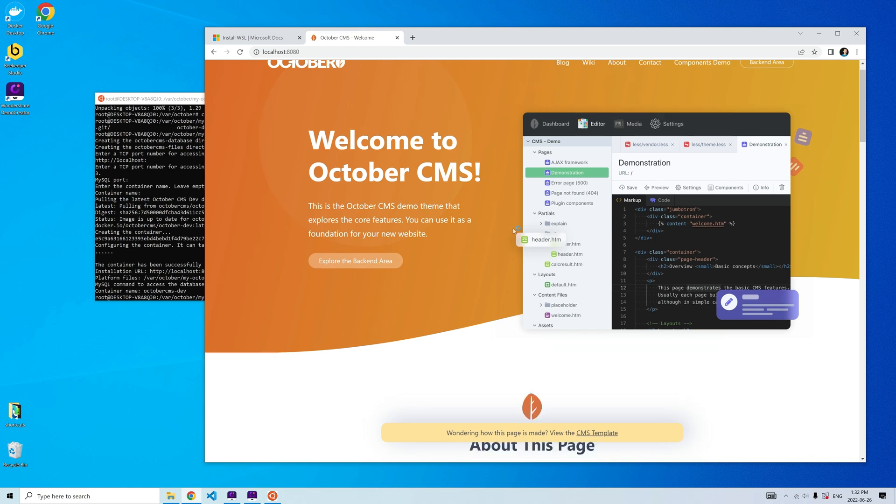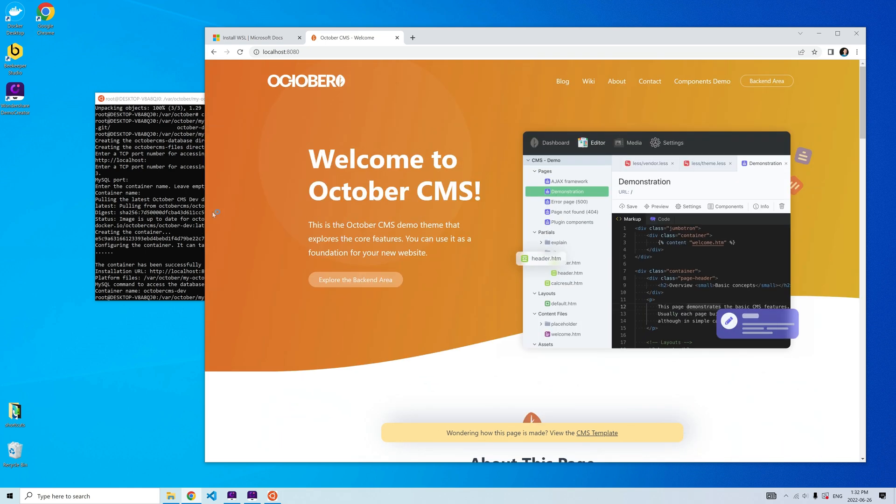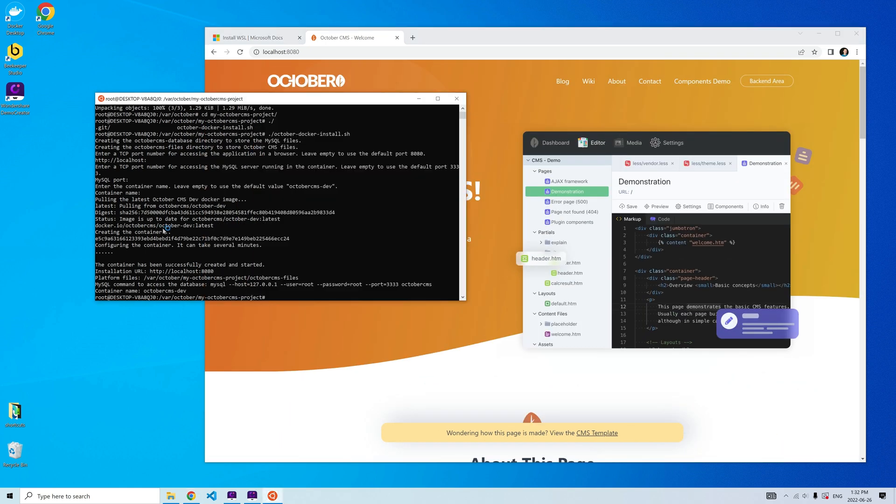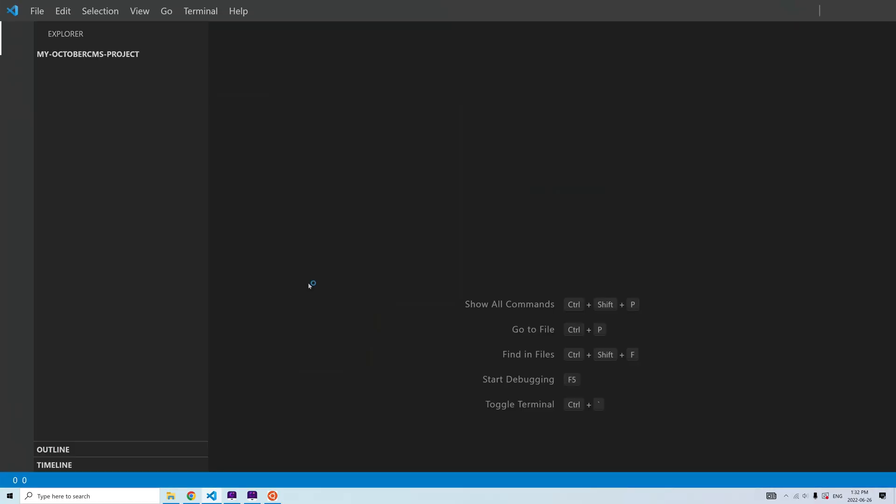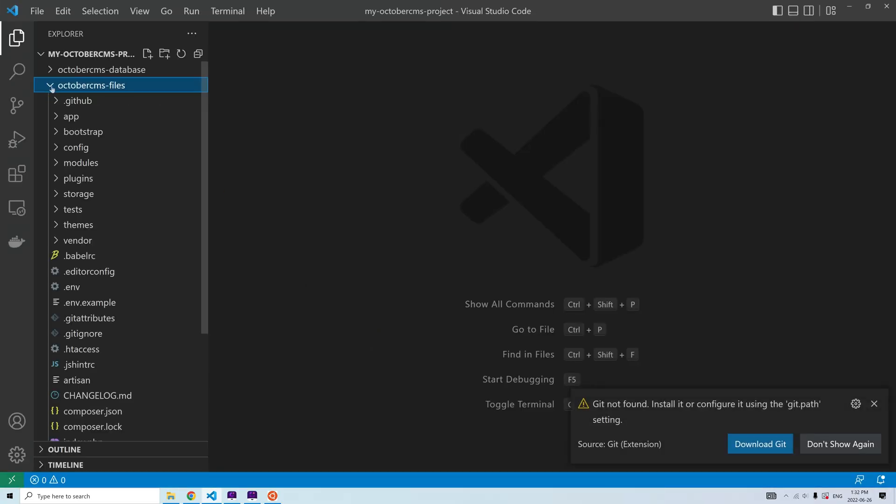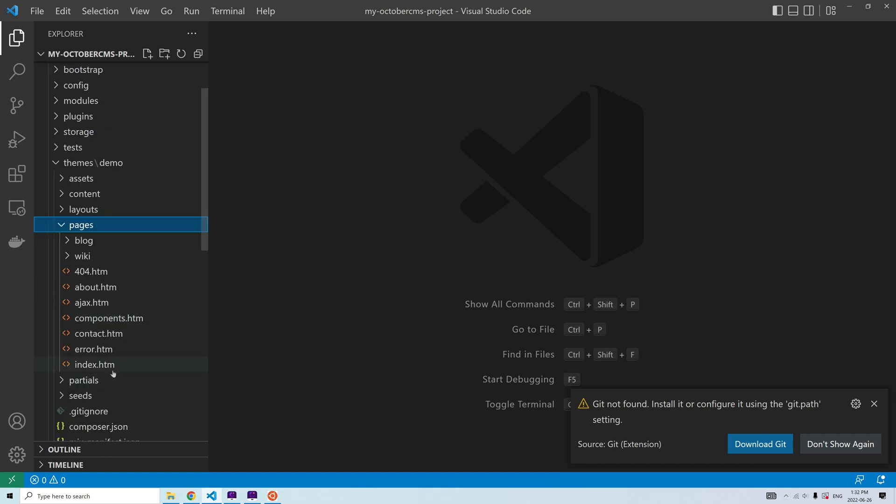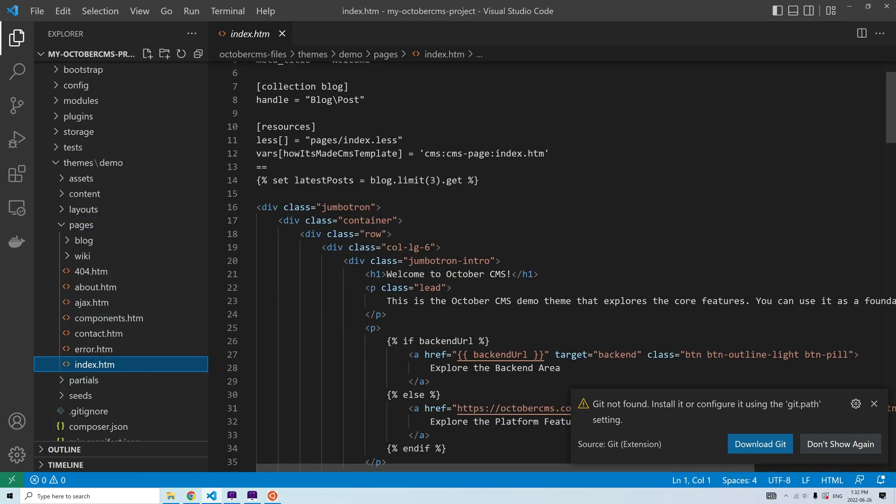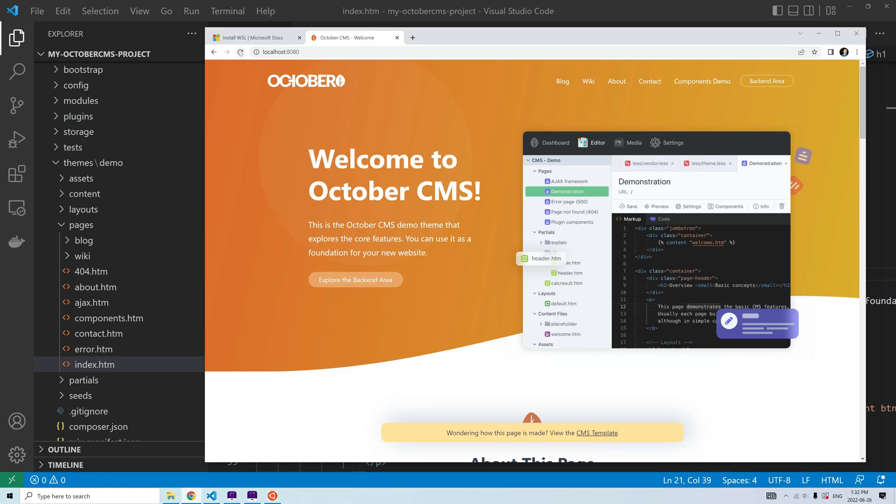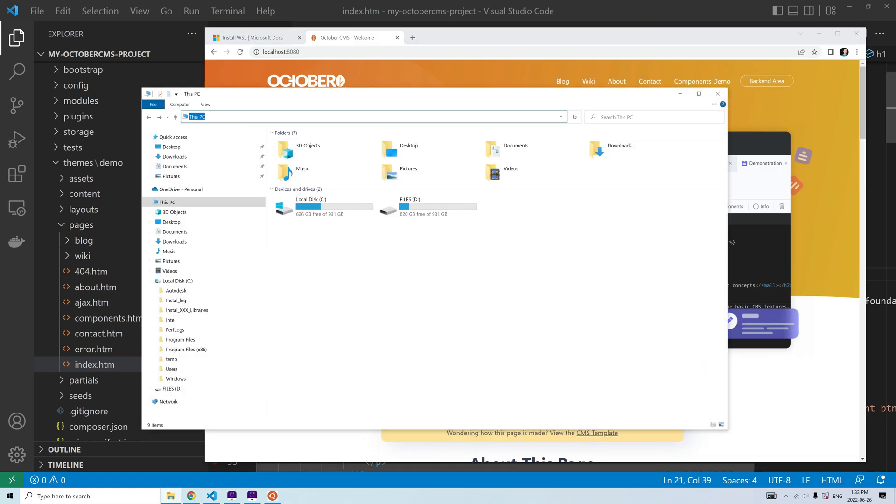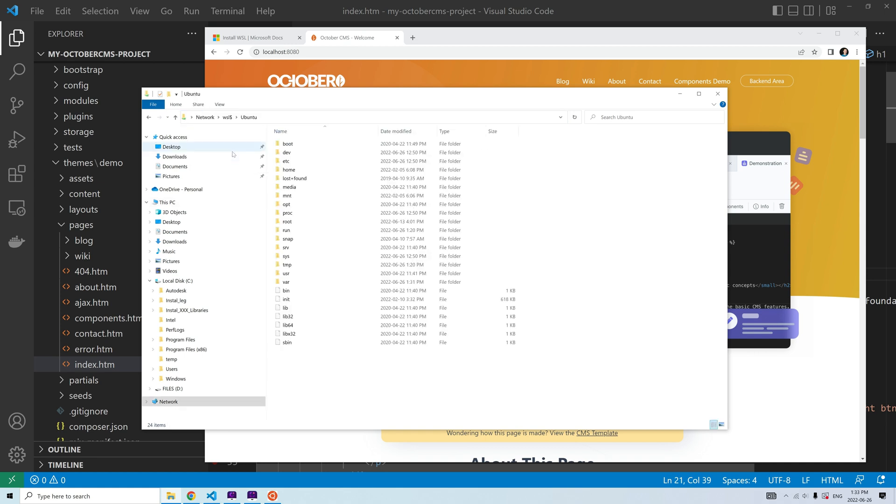There are several ways to edit files in the container on Windows. For example, I can start Visual Studio Code right from the Ubuntu terminal using the code command. I can also access the installation directory in Windows Explorer using the WSL mount.